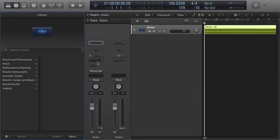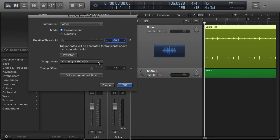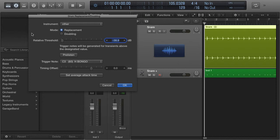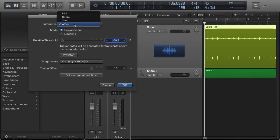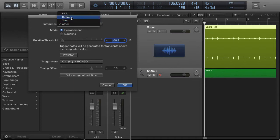Now this brings up a few things. Number one, it automatically brings up an instrument track and zooms up our snare track here so we can see what we're doing. It places this in the right place, and now we can decide if we want to replace or double. We can also decide which instrument here, so let's do a snare.